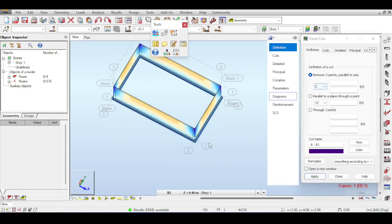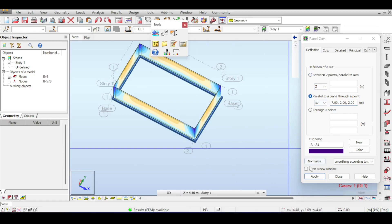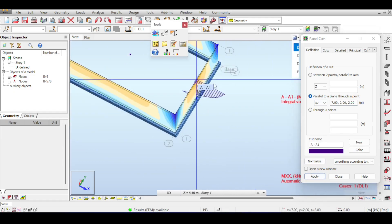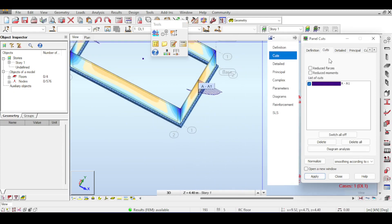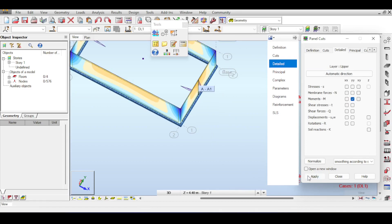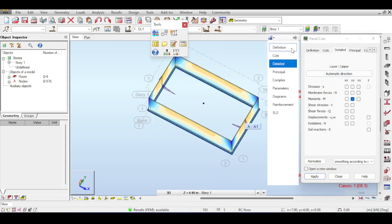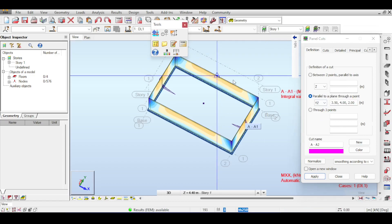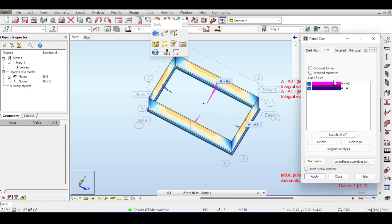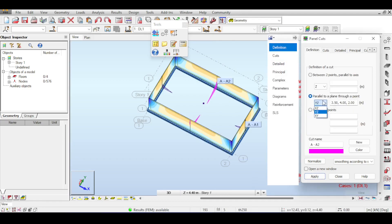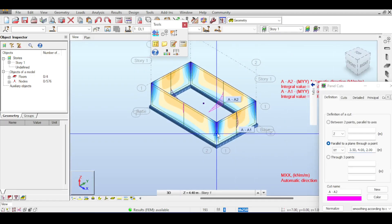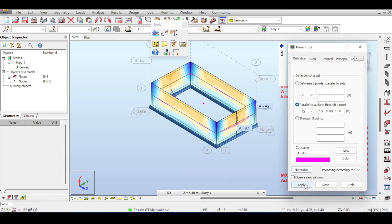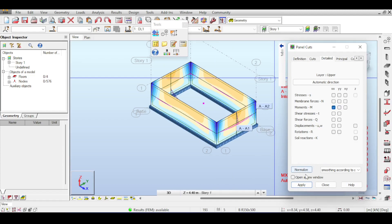I'll create three cuts: one in the XZ axis passing through the center for vertical walls. I switch to moment YY to see the semi-cantilever moment. I create another cut parallel to YZ, and finally a horizontal cut parallel to XY near the middle of the height, showing moment XX.